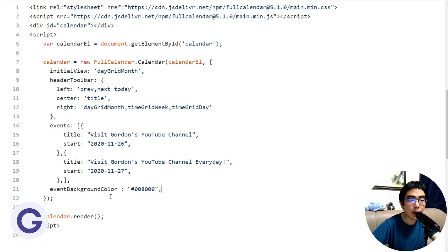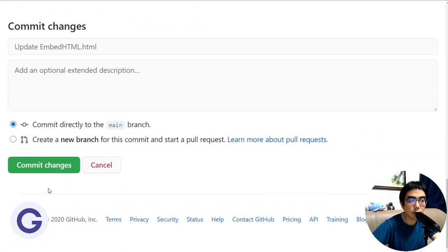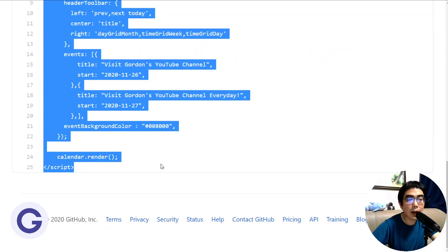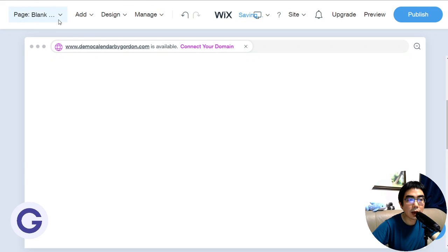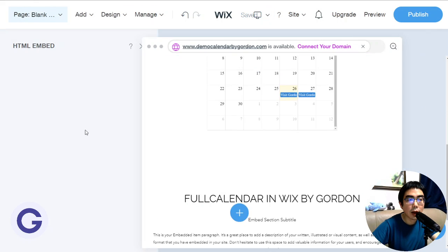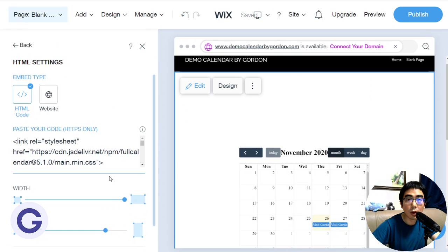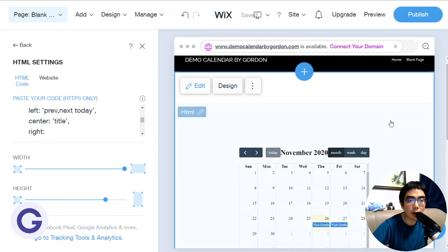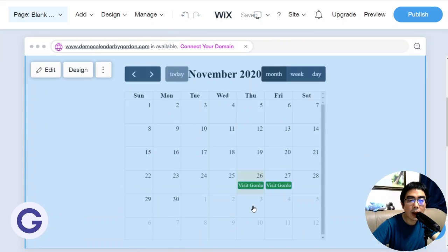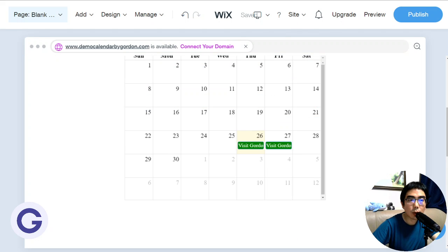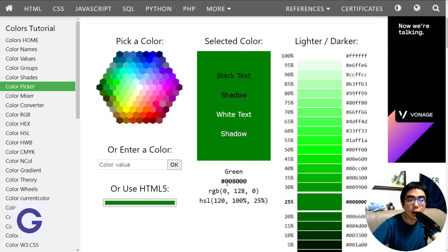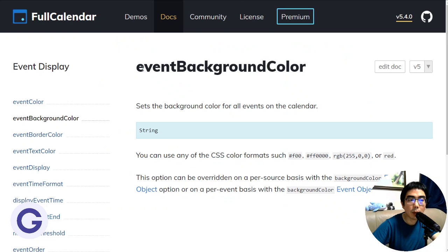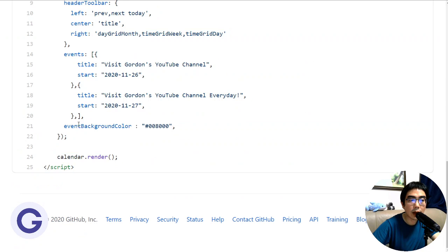After updating the color code, copy the entire code block again — remember to copy the whole thing because the text box is small and partial copies lead to errors. Delete everything in the Wix paste field and paste the new code. Click anywhere else for it to take effect. You can see the background color of the events has changed to green, because we put the green hex code into the eventBackgroundColor property.